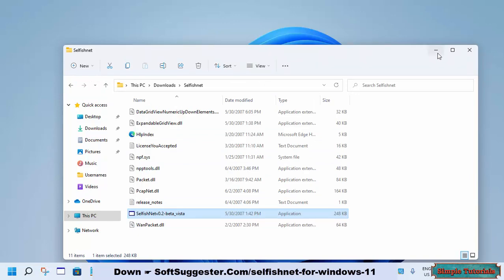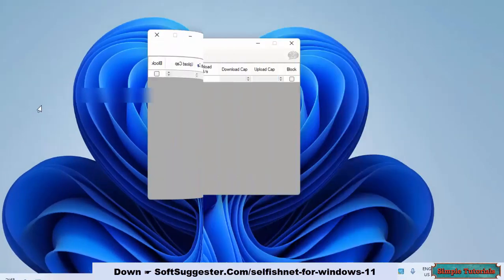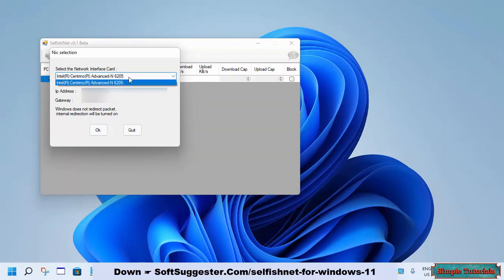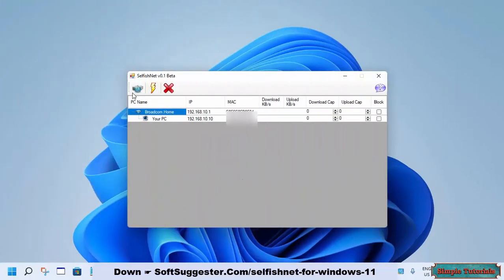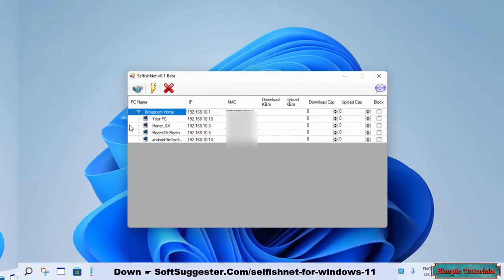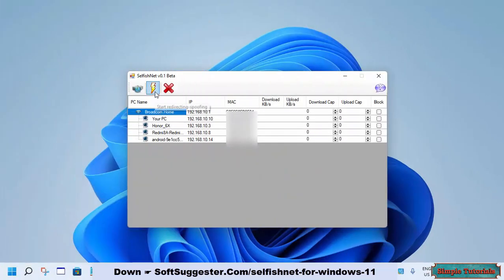.NET Framework installation is complete and SelfishNet is ready to use. Open the SelfishNet application and choose the Wi-Fi adapter from the drop-down menu if you have installed any Android emulator or virtualization software. If not, click OK. To scan and detect connected devices, click on the network discovery button. Once the scan is complete, activate it by clicking the lightning sign icon.